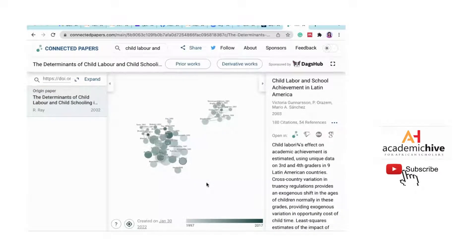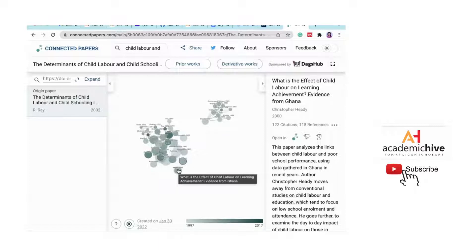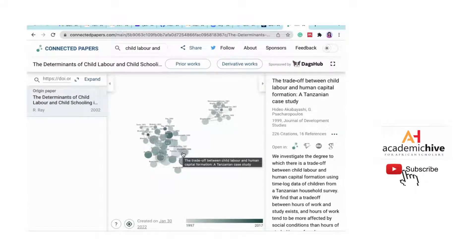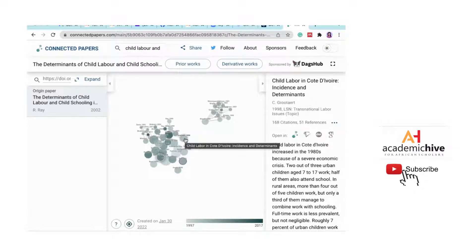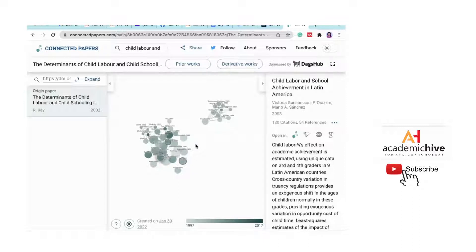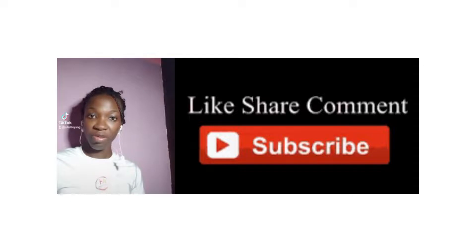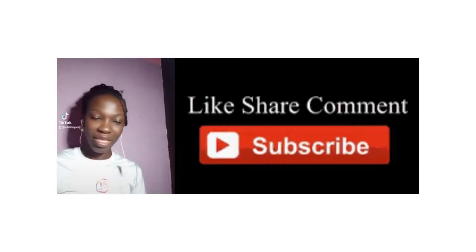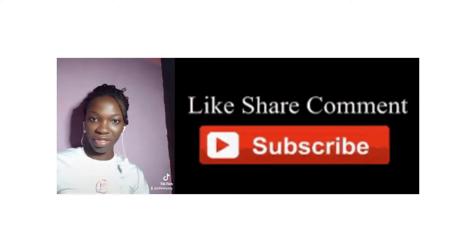Look at this — as I hover my cursor around the nodes, almost everything is about child labor: 'What's the effect of child labor on learning? Evidence from Ghana,' 'Trade-off between child labor and human capital formation,' 'Child labor in Côte d'Ivoire.' It saves you so much time during your literature search. We encourage you to use tools like this to enhance your research skills. If you found this video helpful, subscribe and comment below!